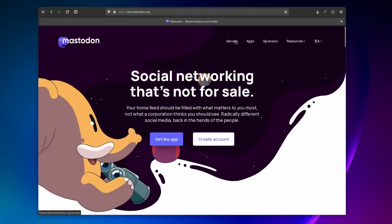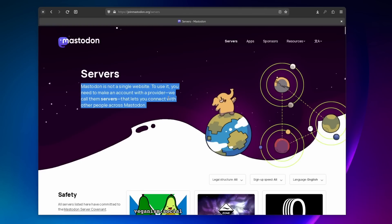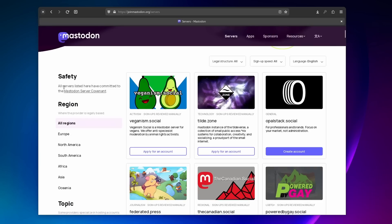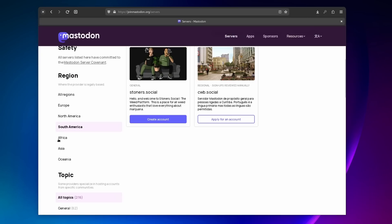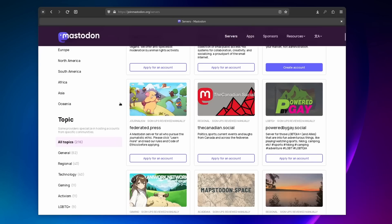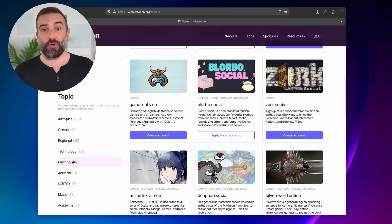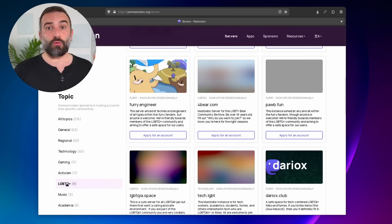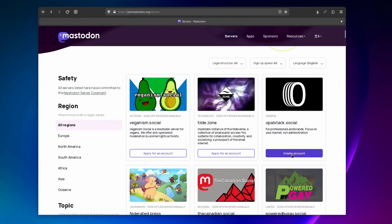To pick a server, you have a handy short list on joinmastodon.com/servers. Not all of them are here, but there's a handy selection from different regions and with different interests. Certain servers aim to create communities centered around a shared interest or identity, like tech, food and wine, or veganism. And some are just generalist servers. Choosing a server based on a specific interest or community will not prevent you from talking to everyone else on every other server.